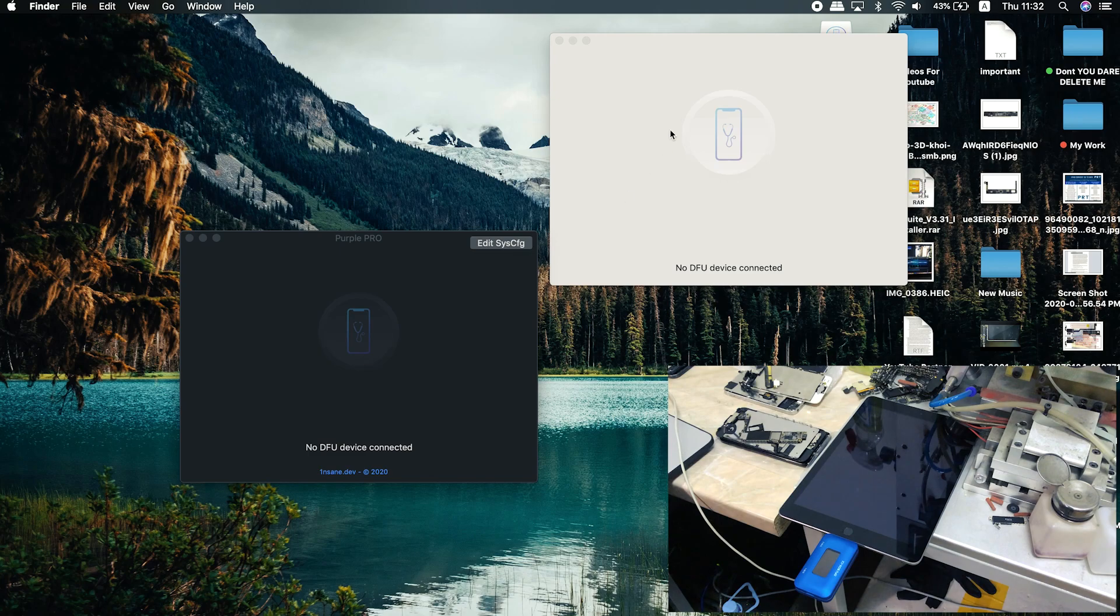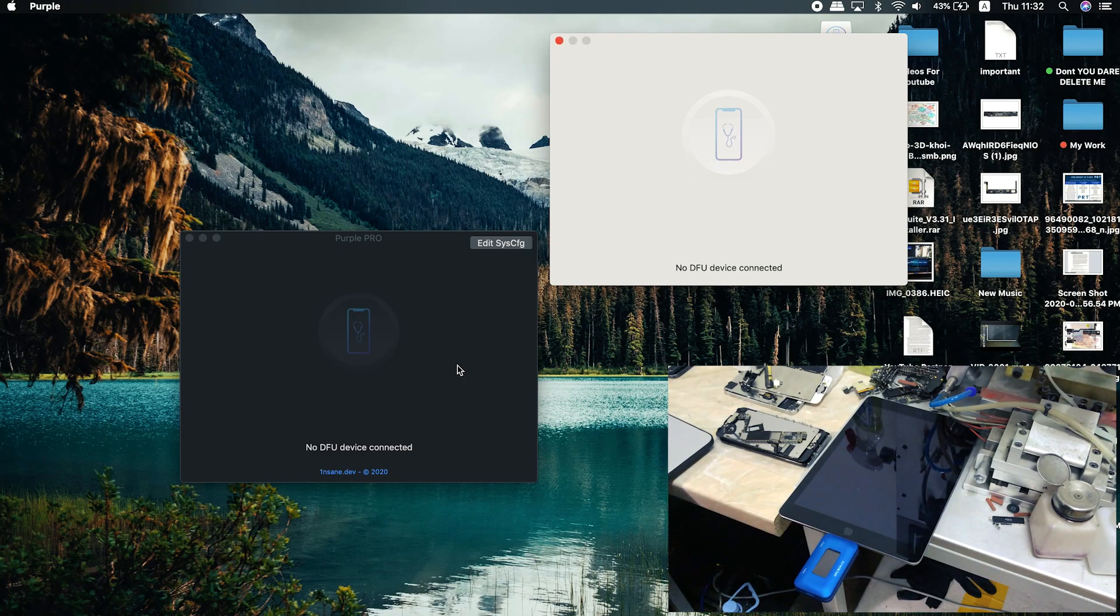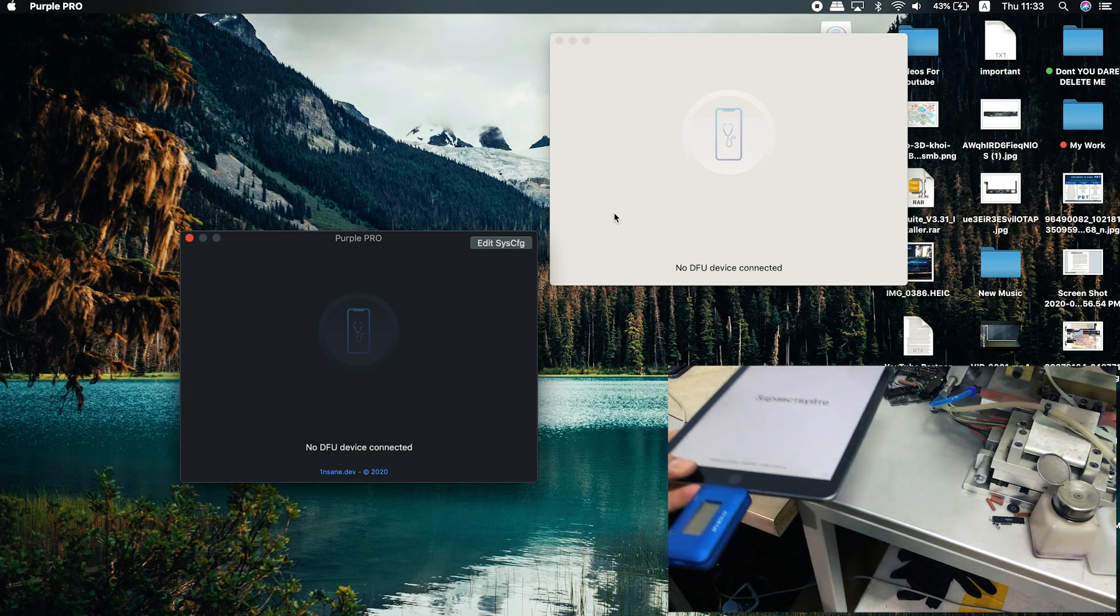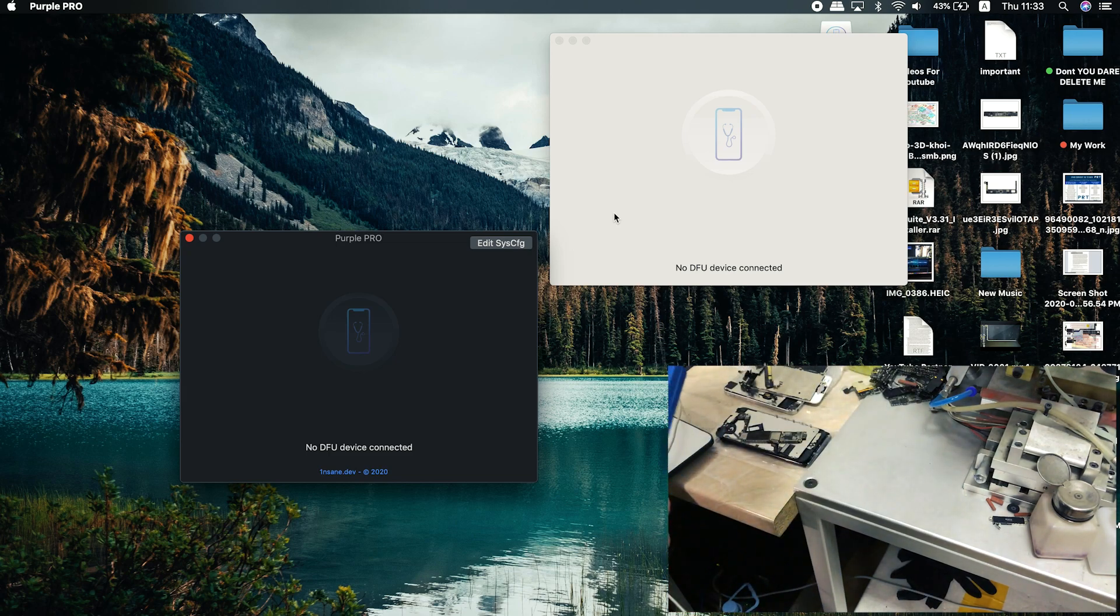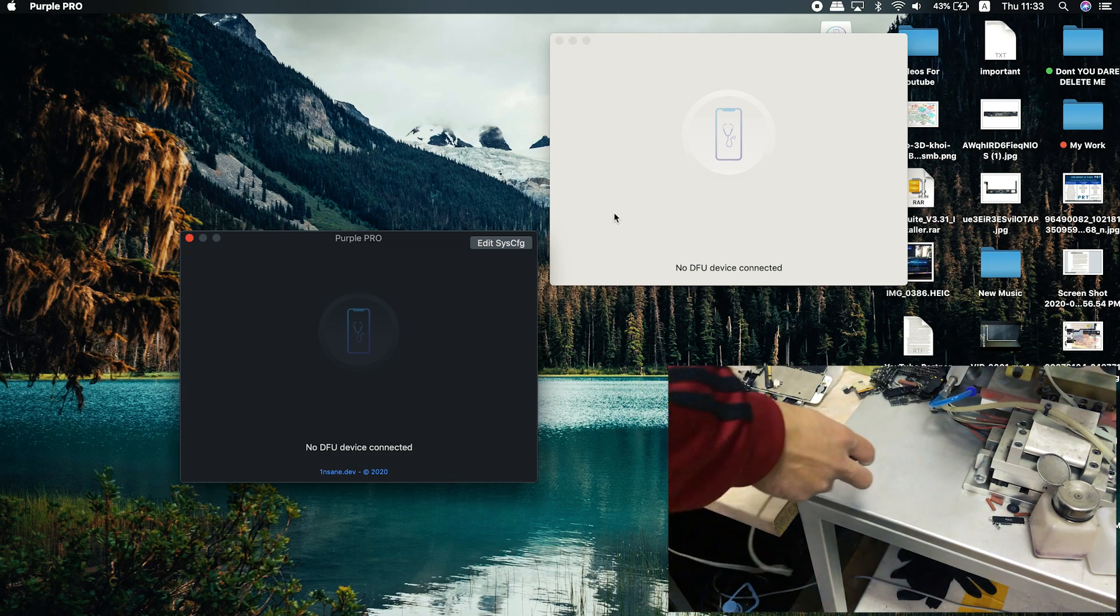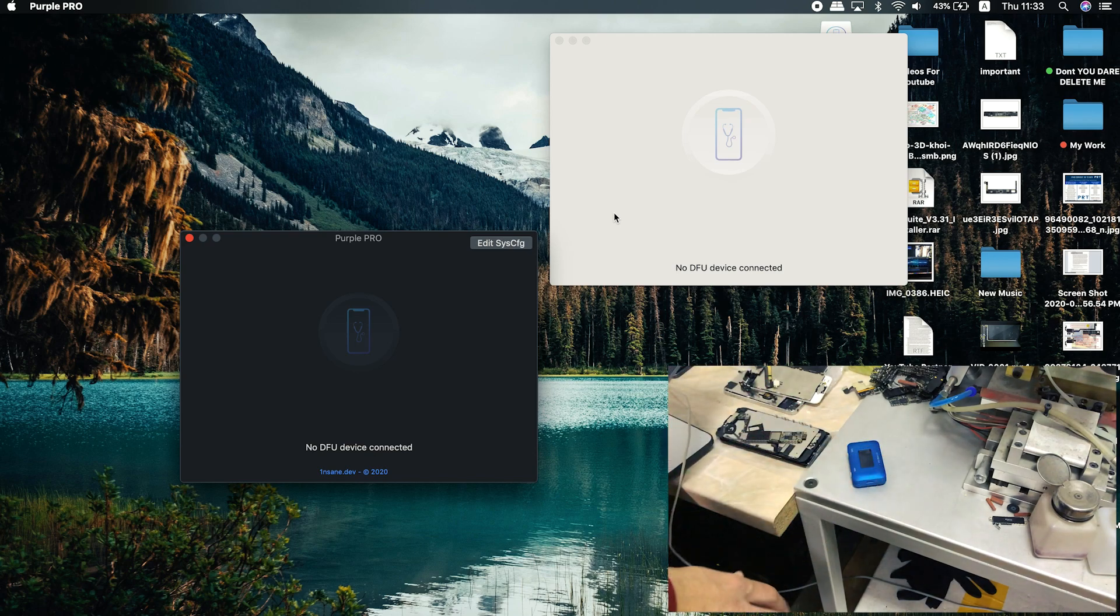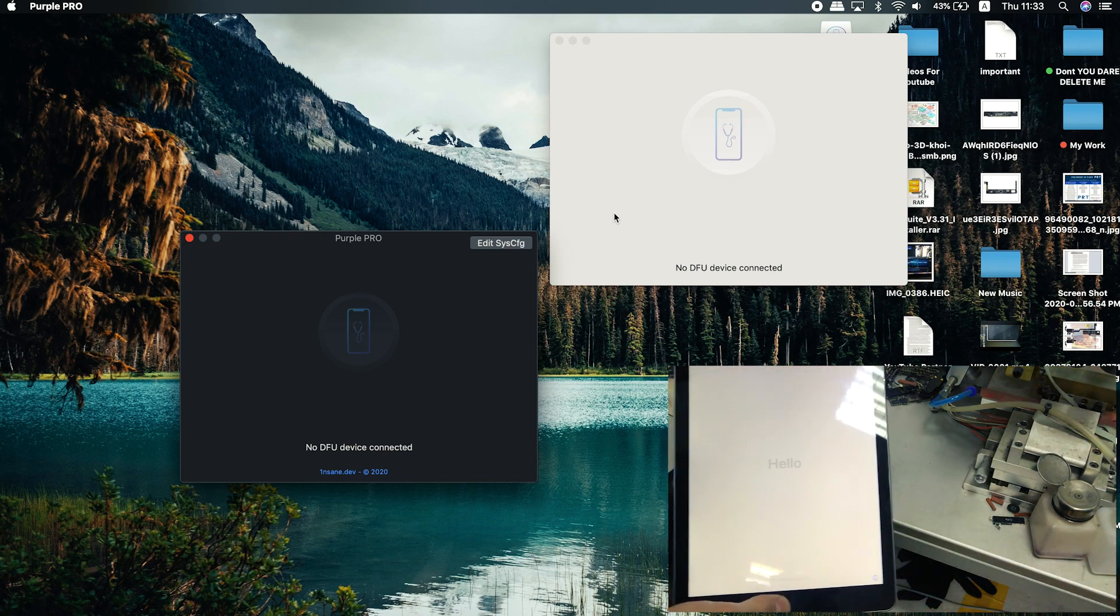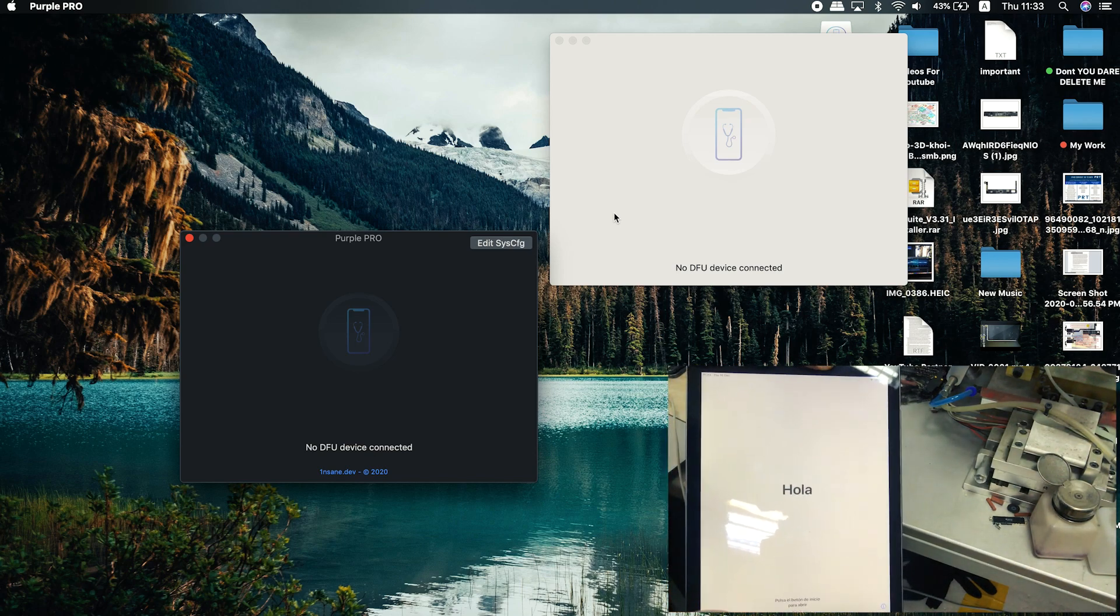The first step is going to be to connect the iPad to my Mac and enter the Purple mode. Of course, you can see everything on the screen, what I'm doing. I've connected the iPad to my Mac. Now let's just remove the DCSD cable.